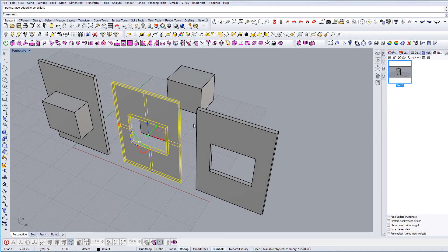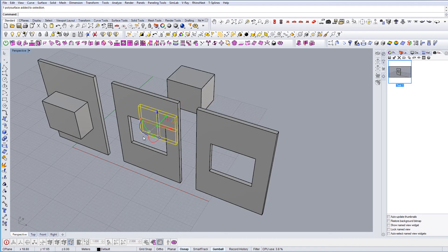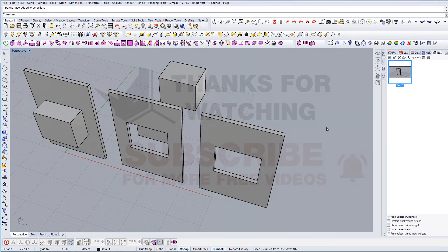So as you can see, it's similar to Boolean Split, but in Boolean Split you actually keep both geometries, and in Boolean Difference you just have the original result.